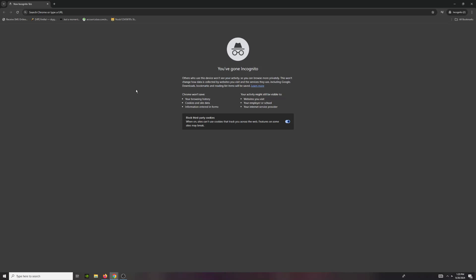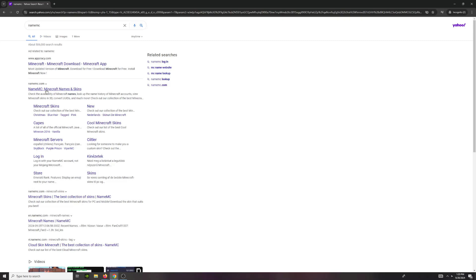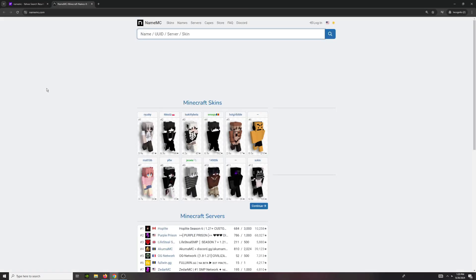First, you're going to want to go on any browser and then go to the NameMC website. Just search up NameMC and it's going to be the first one, NameMC.com, so just click on that.